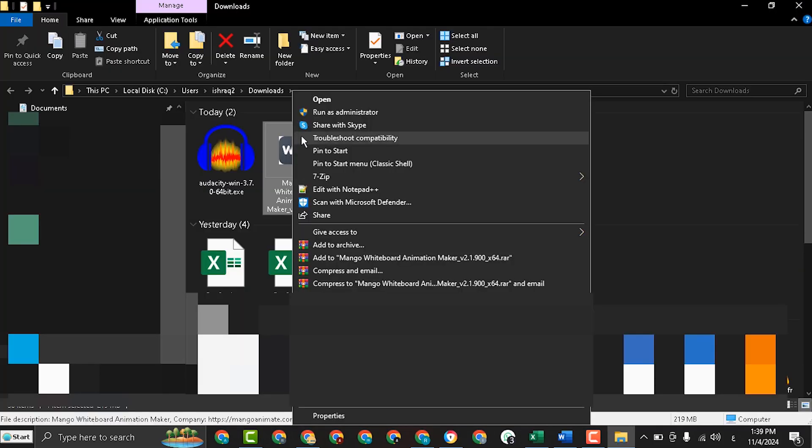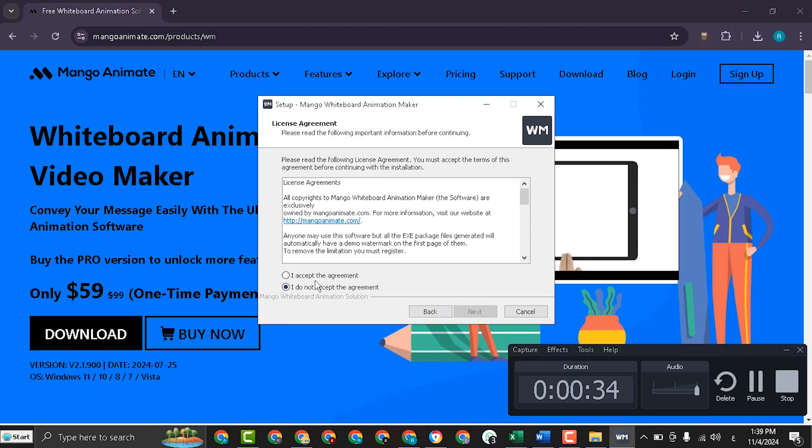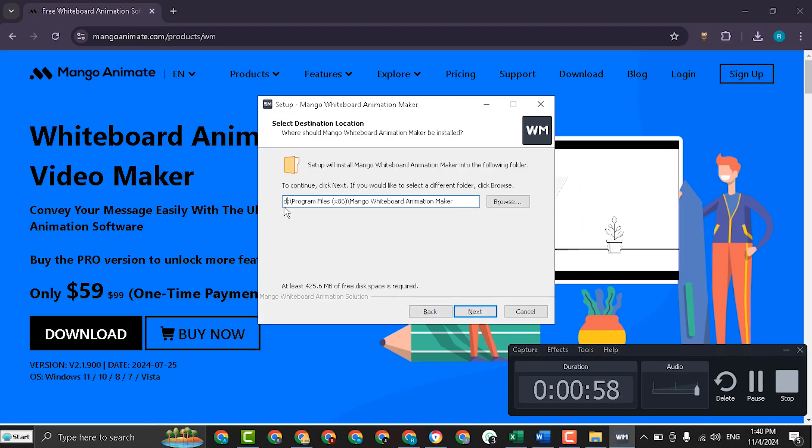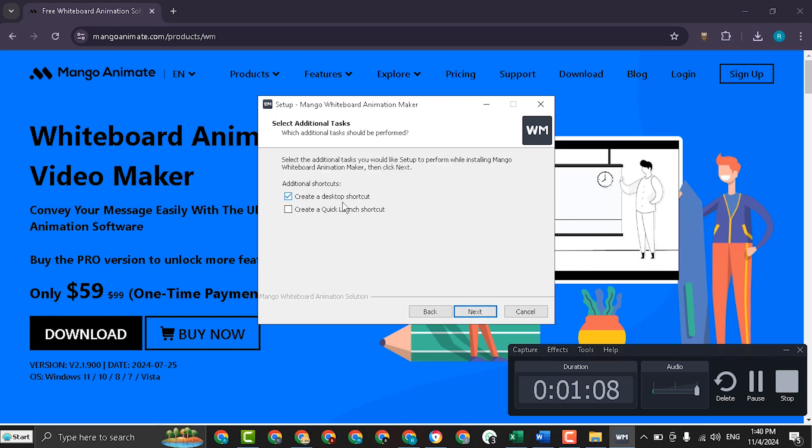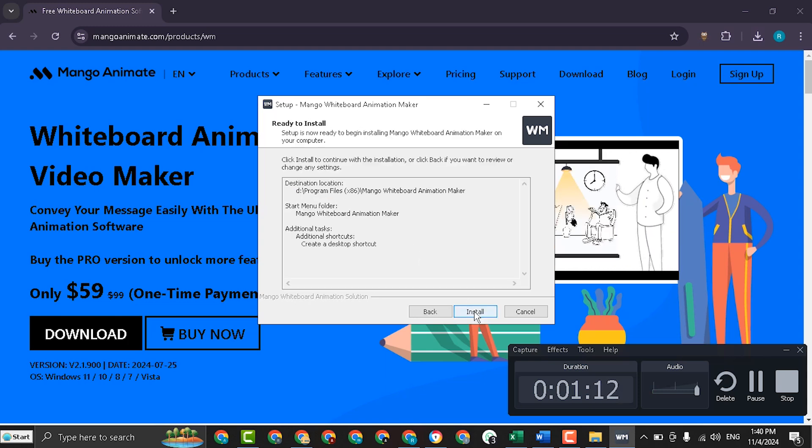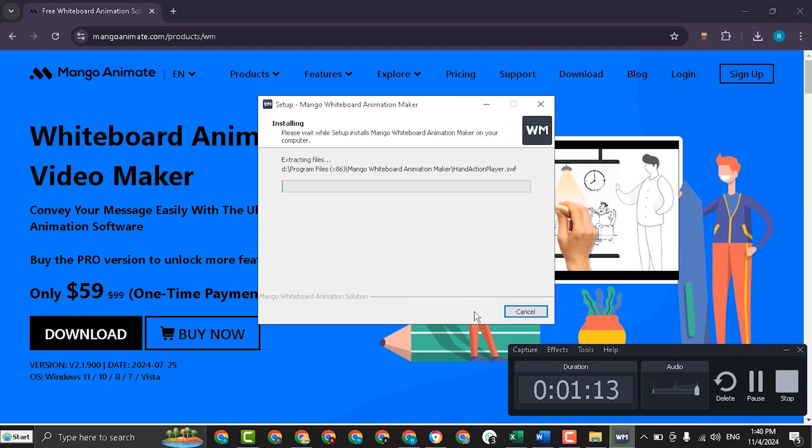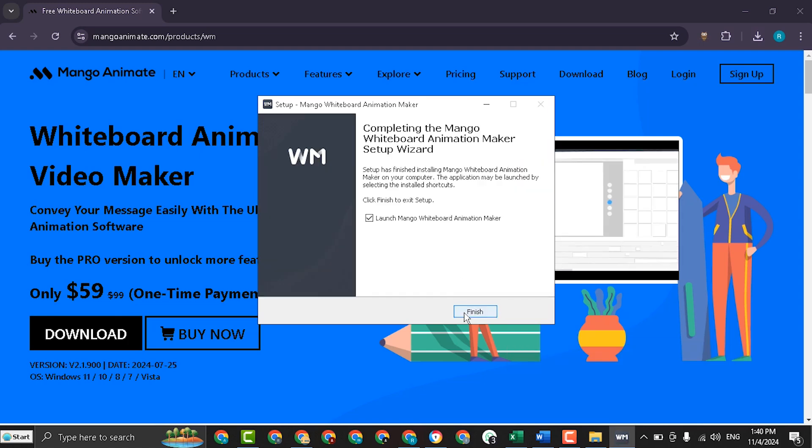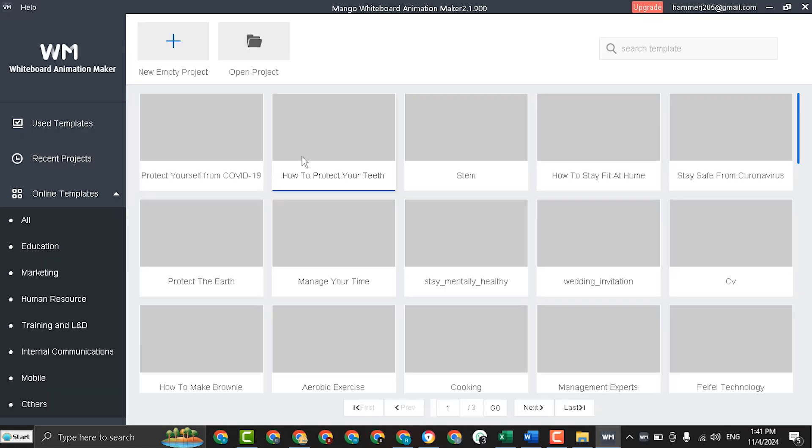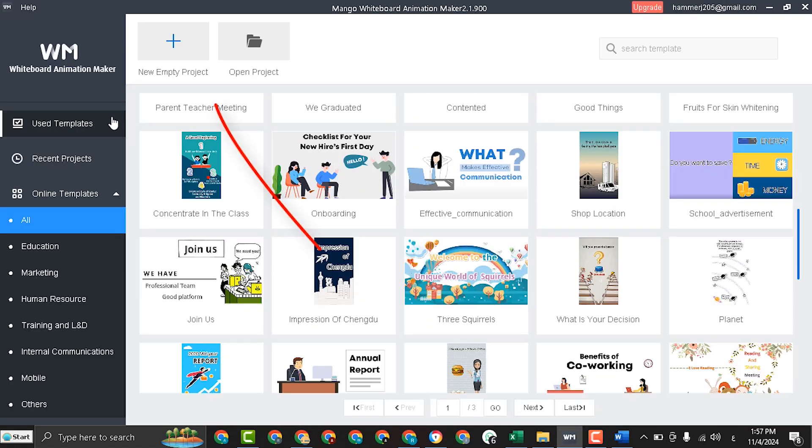Now we will install the program, next I accept, select where you want to install the program, next I will leave create a desktop shortcut and install and finish. Now to create a new video, click new empty project.